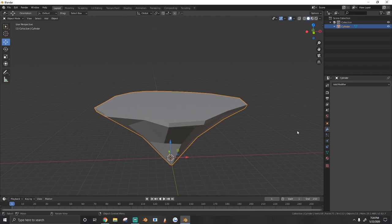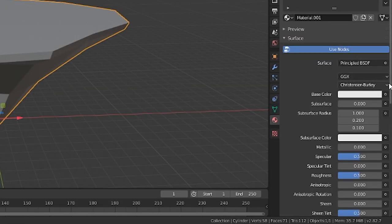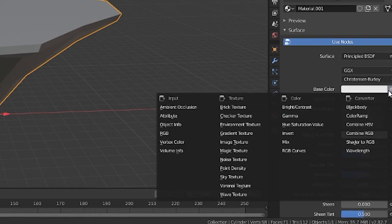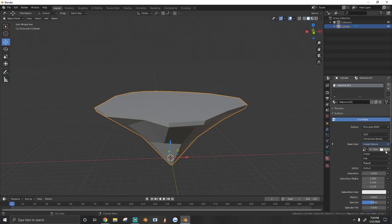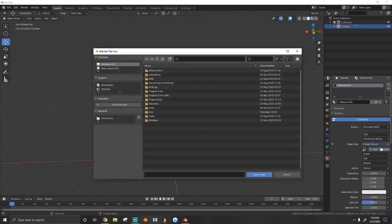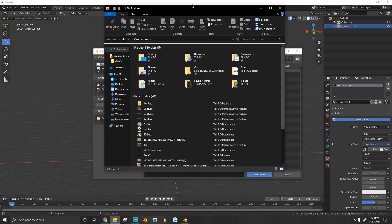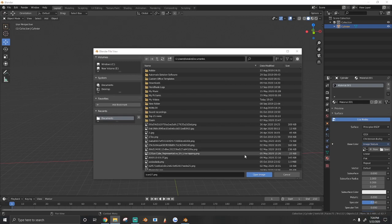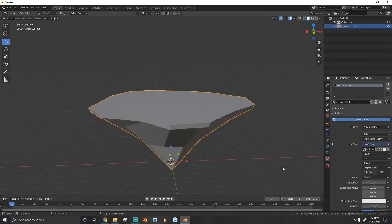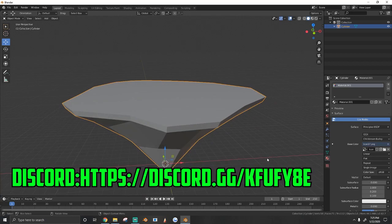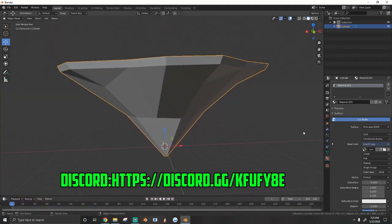How you do that is you go to material, you create new, and then where it says base color right here, you hit this little circle, and we're going to add an image texture under texture. From here, we're going to open up a color palette that we're going to use to color it. For me, I love using gradients to color my models, so we're going to use a gradient color palette. If you want to access this color palette, just join my Discord. We have a resources thing you guys can get it from.